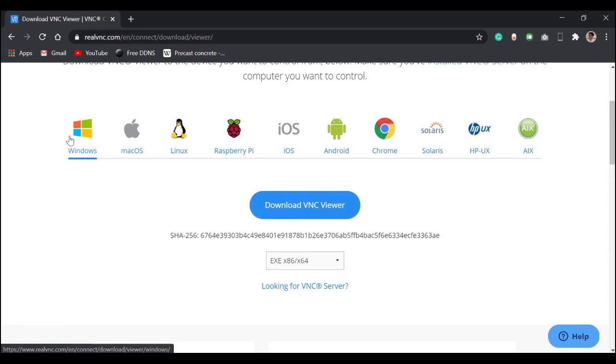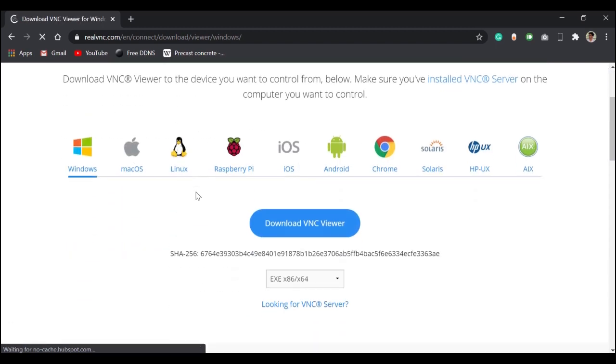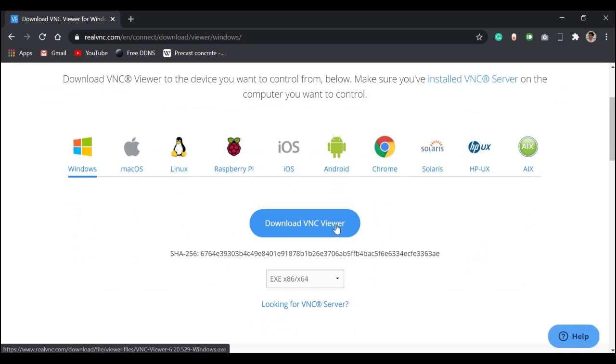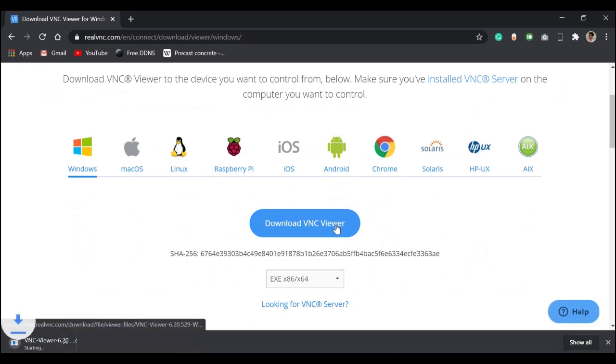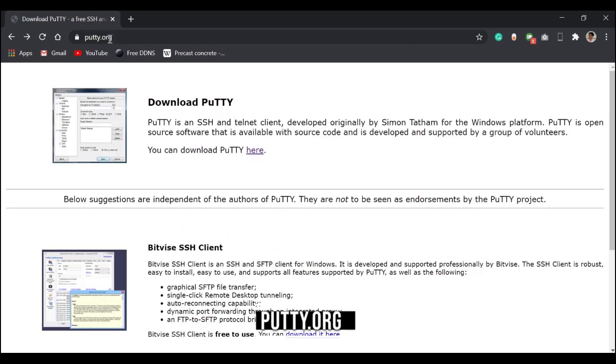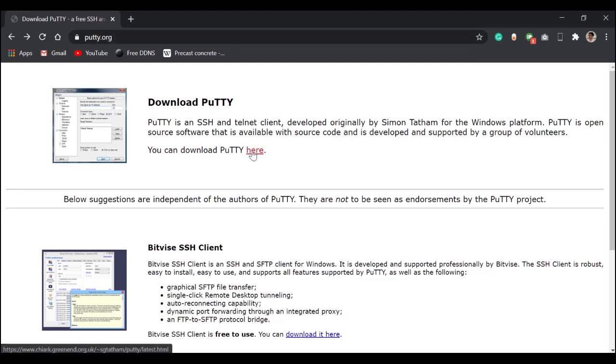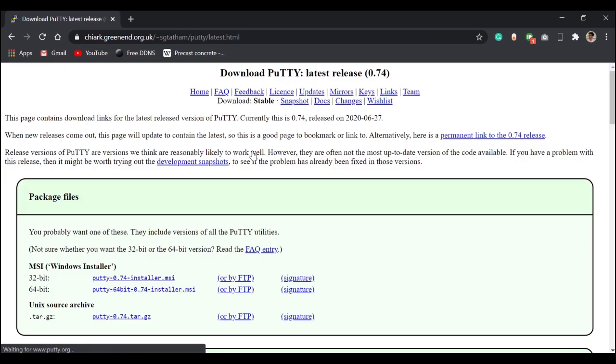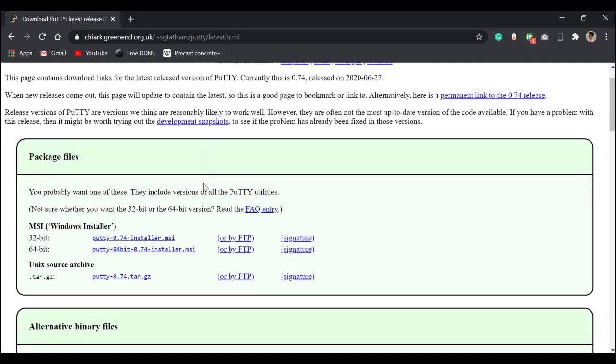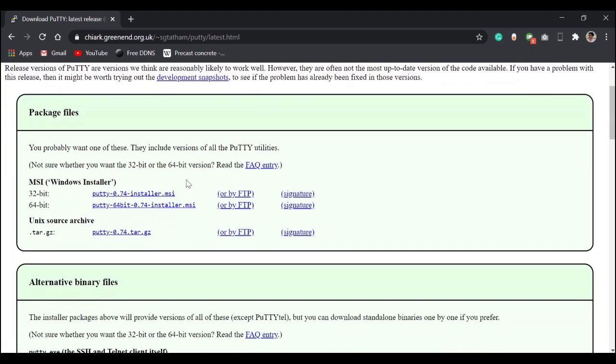My operating system is Windows, so click on download VNC viewer. Now go to putty.org, click here, and for Windows click here to download.